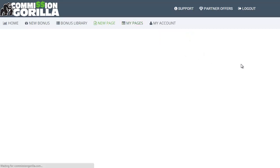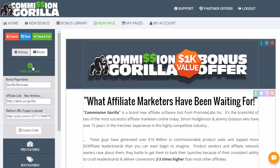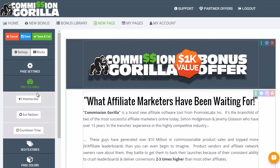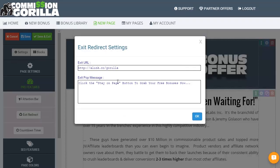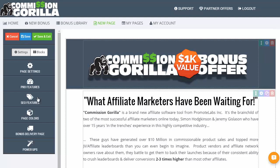Let's click on edit page. Those raw stats are very useful — you can see how well each individual page is doing, how many click-throughs you're getting, all that sort of stuff. Now this is really, really simple to use. You've got settings and you've got blocks. Settings include page settings such as your affiliate link, pro features if you have the pro account — so you can add an exit redirect, a countdown timer, an attention bar — all those wonderful extra features are really cool. It is worth having the pro version. SEO features, page colors, bonus delivery page, and power tips if you went for that option as well.